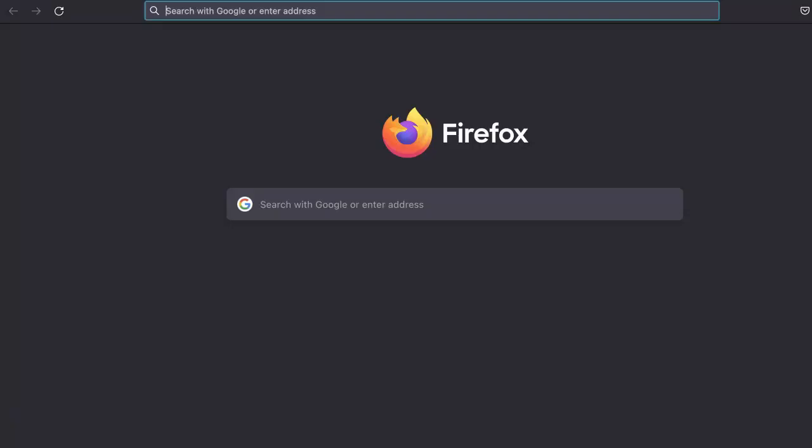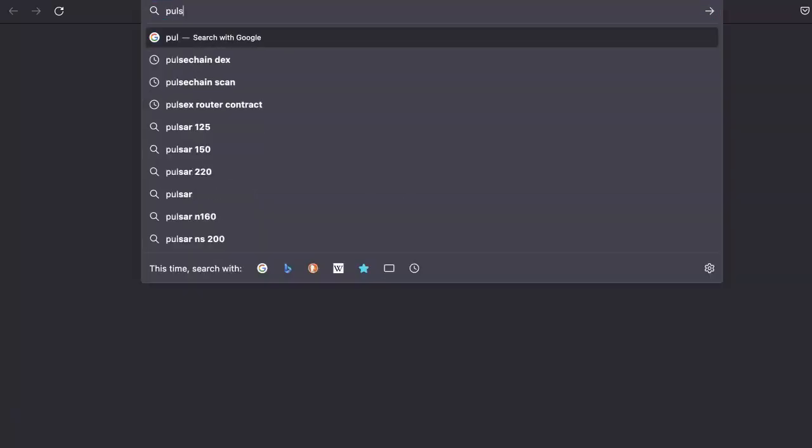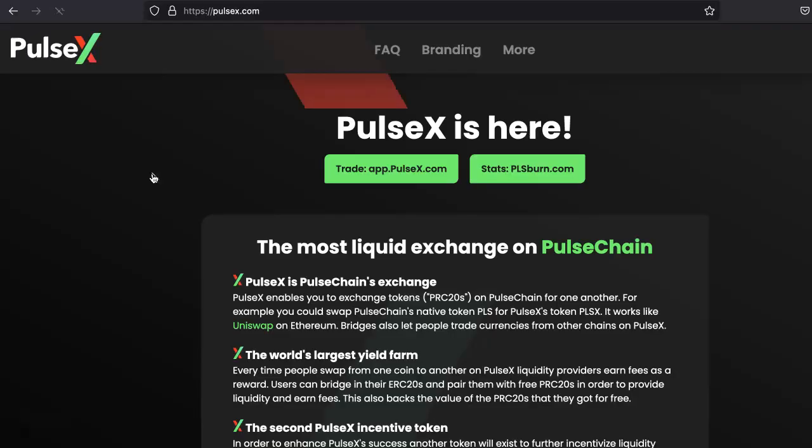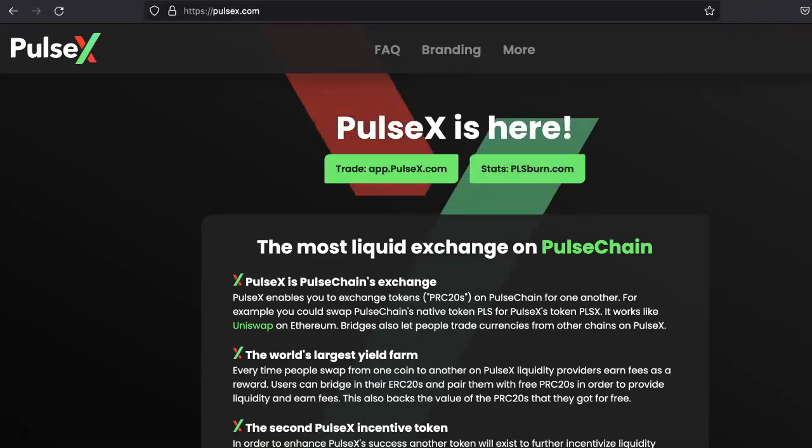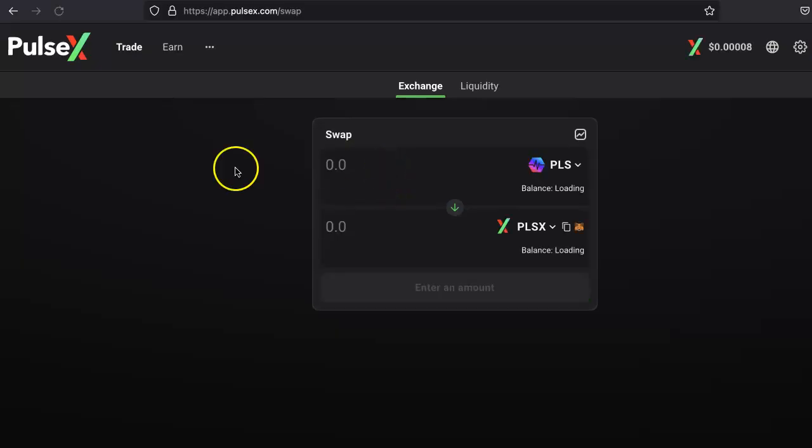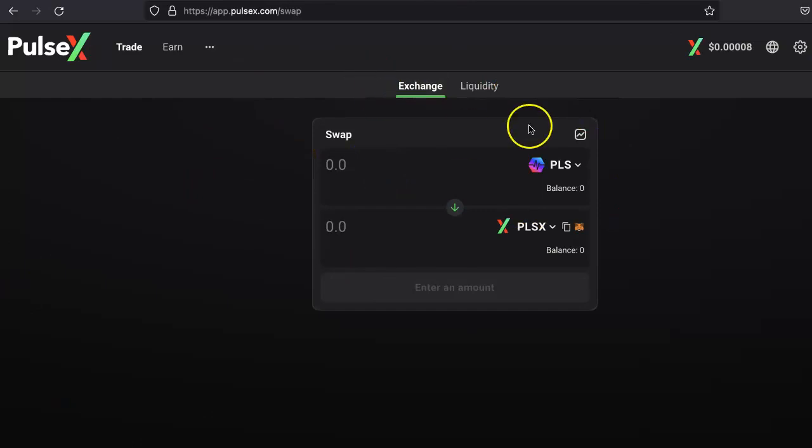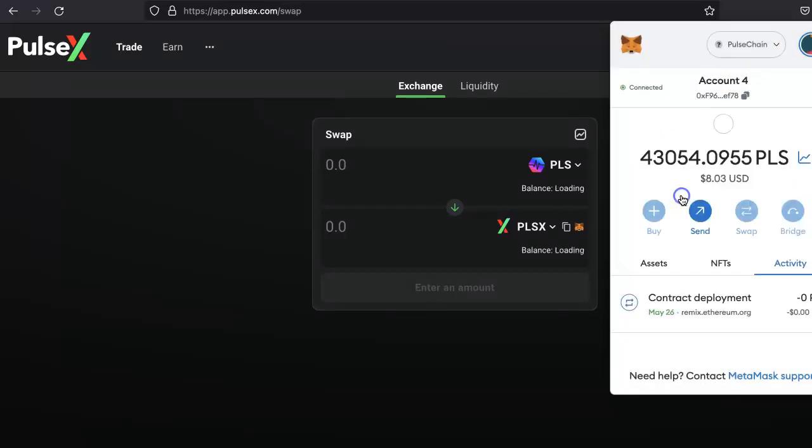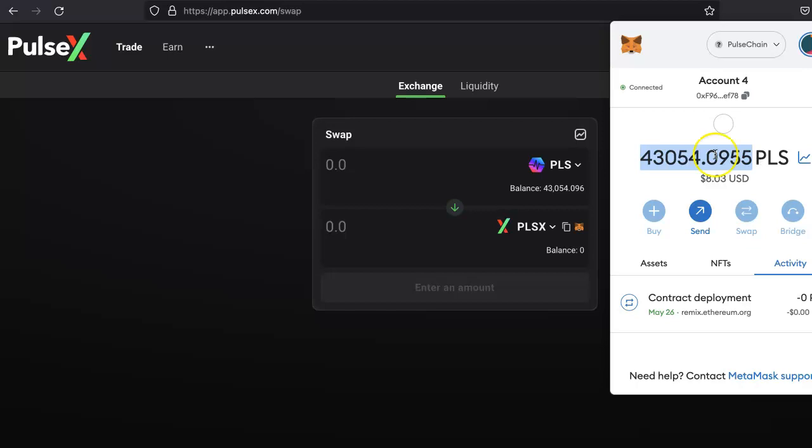Let's go to the PulseX explorer, PulseX.com. Make sure you're connected with MetaMask. Click on trade. This is the exchange DEX interface. Click here to connect. Make sure your wallet has been connected. Once this is connected, make sure that you have PLS because it will take some gas fees when you add liquidity or list your token for the very first time.